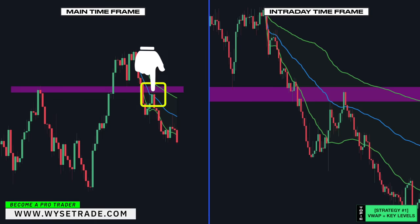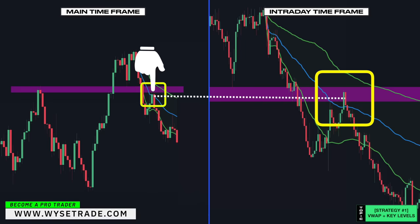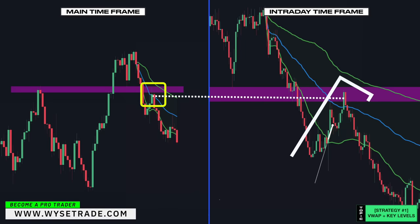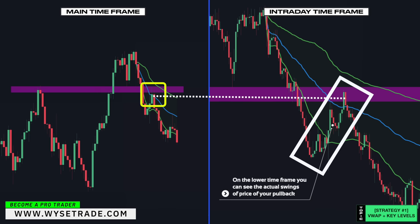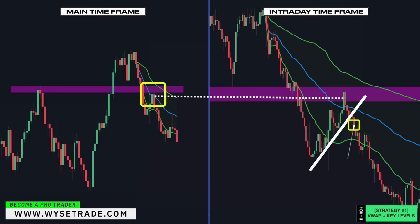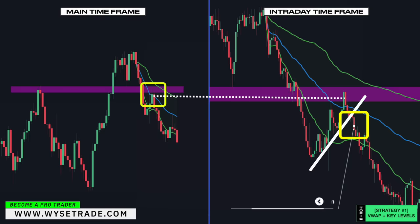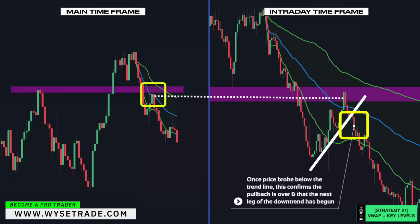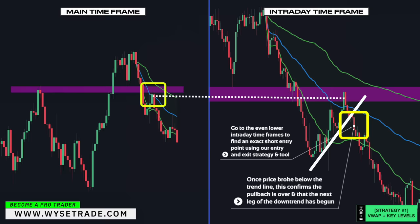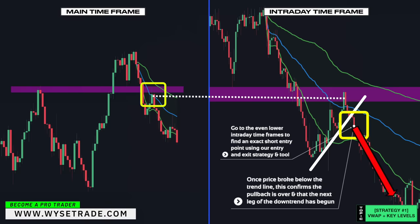Your trade setup area on the main timeframe corresponds to this same area on the lower intraday timeframe. On the lower intraday timeframe, you can see the actual swings of price during the pullback, which allows you to place a trendline. Once price broke below the trendline, this confirms the pullback is over and that the next leg of the downtrend has begun. That is when you would go to the even lower intraday timeframes to find an exact short entry point using the entry and exit strategy.